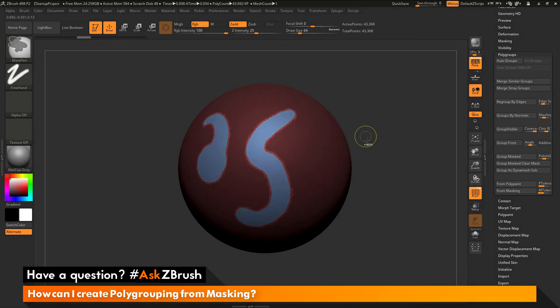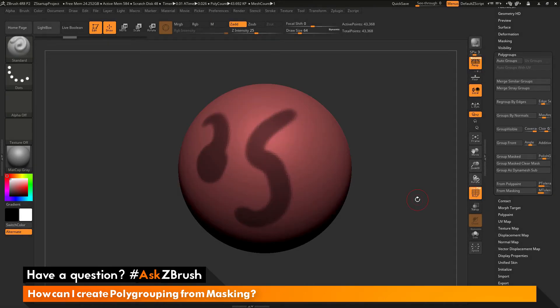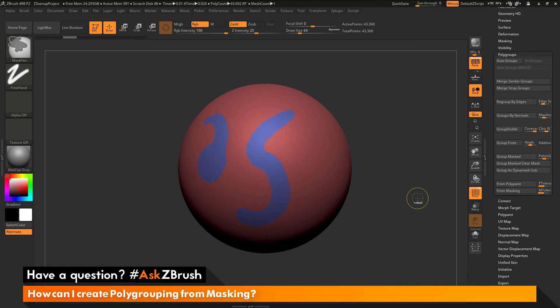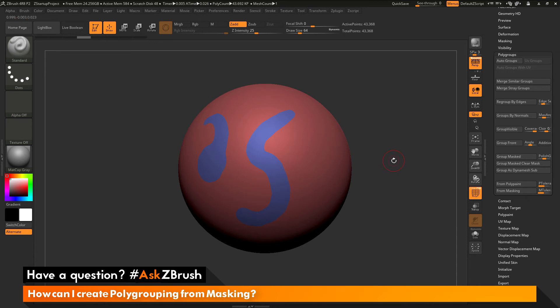Now this process will work with both the group masked and the group clear mask. So I can undo that and now hit Ctrl W, and you can see the polishing has now gone through and polished that entire polygroup as well.